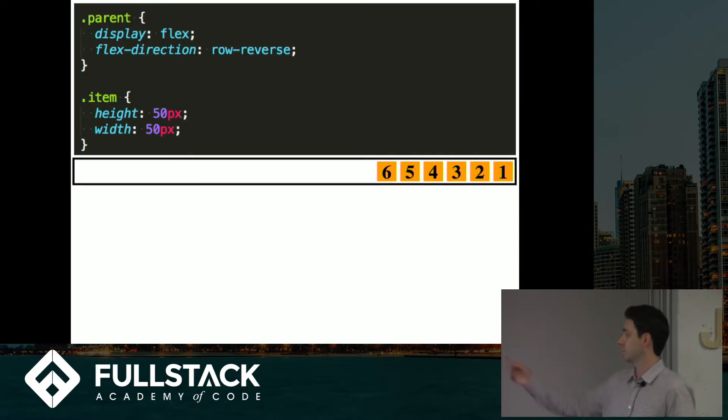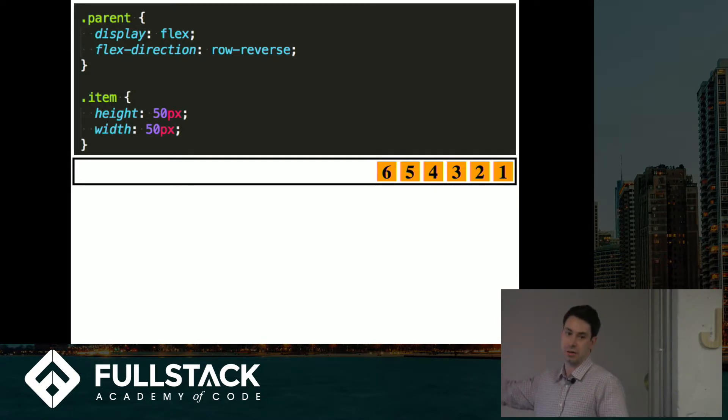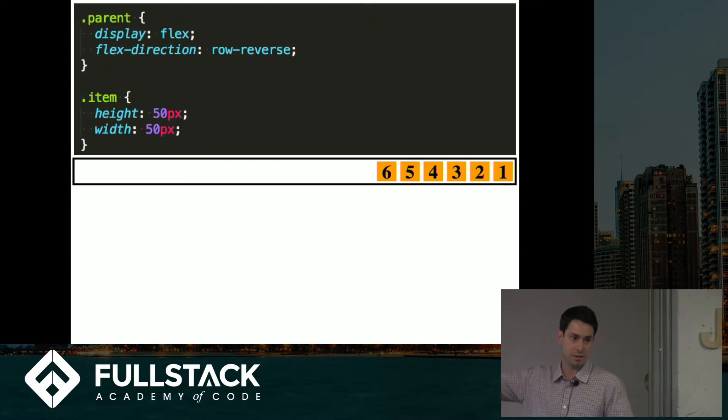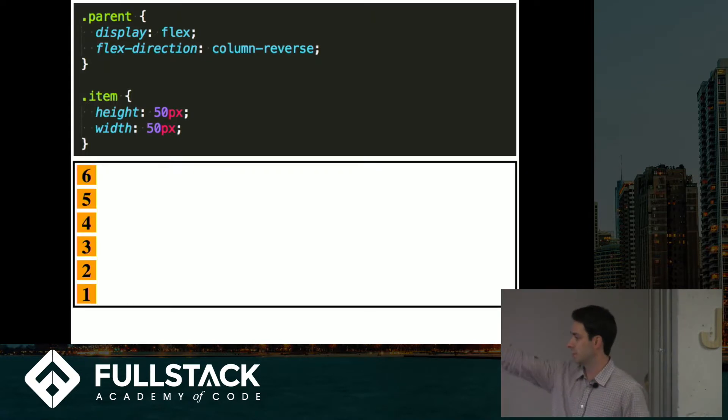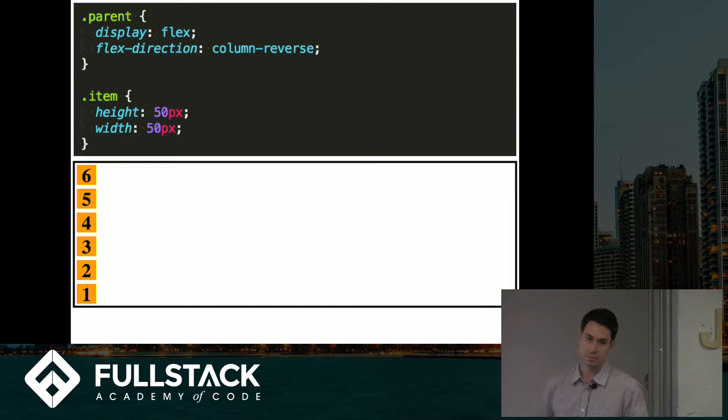Row reverse is, so this is now the starting point and everything lays out across back that way. And column reverse is the same way, they go up and down.